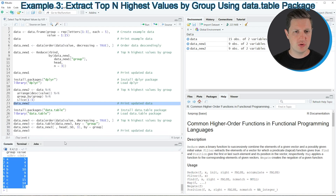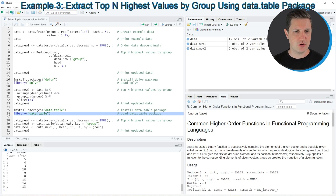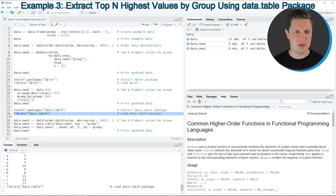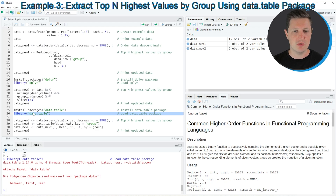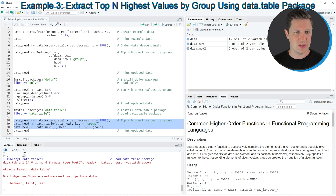Another package I want to show you is the data.table package, which can also be used to extract the rows with the highest values in a certain column by group. To install and load the data.table package we can use the code in lines 25 and 26. I have installed this package already so I'm just going to load it with line 26. To create a subset containing only the top three highest values in each group you can apply the code in lines 28 to 30.